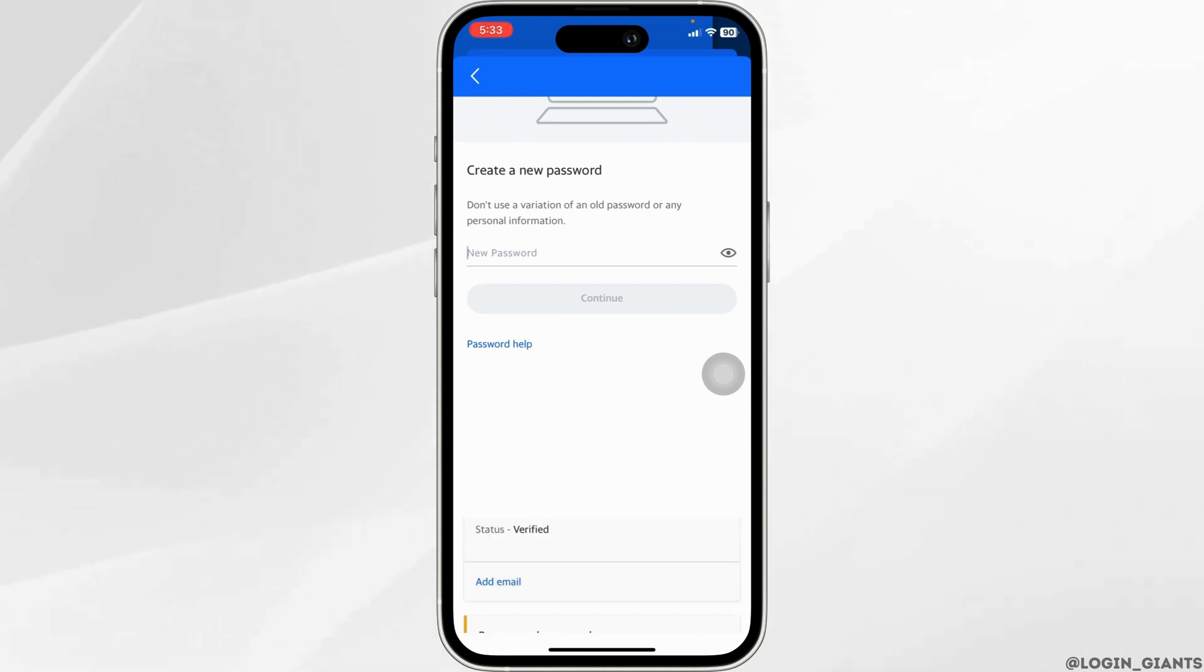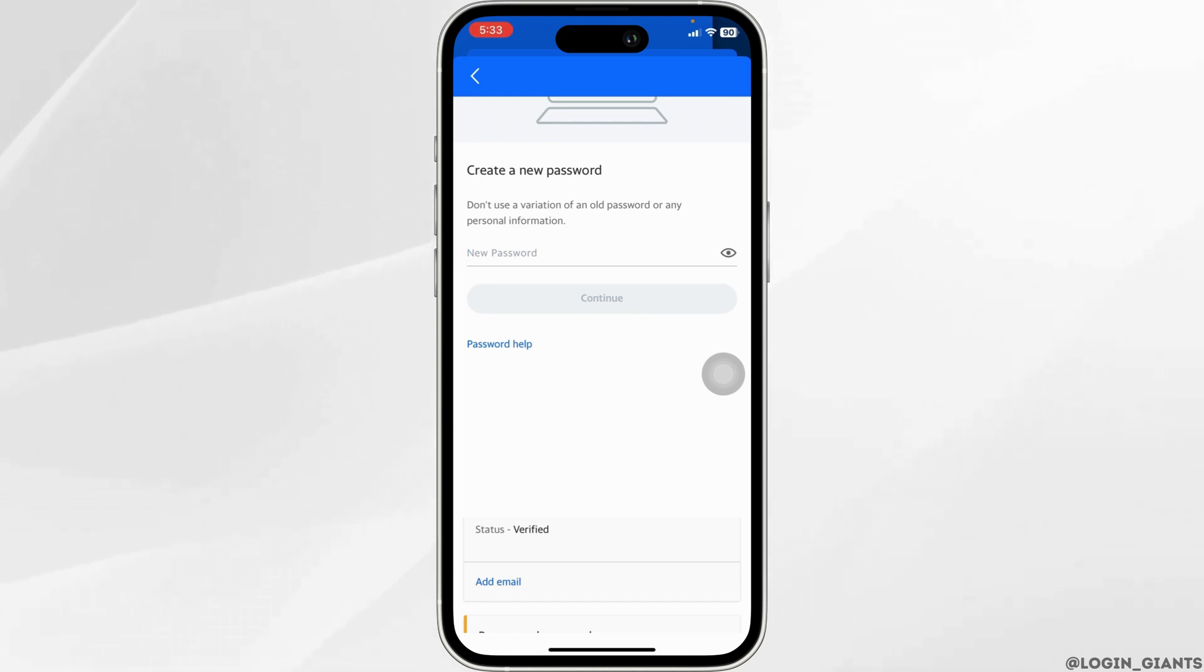So right now within AOL Mail app there is no such option to find the password. If in the future AOL Mail app comes up with this kind of feature I'm gonna definitely update you guys.